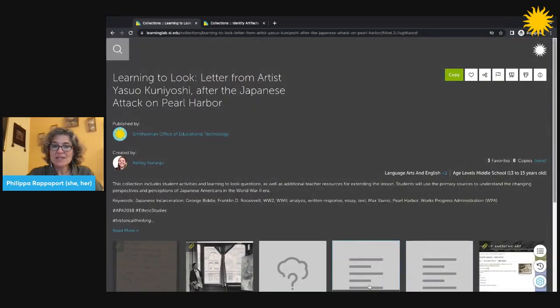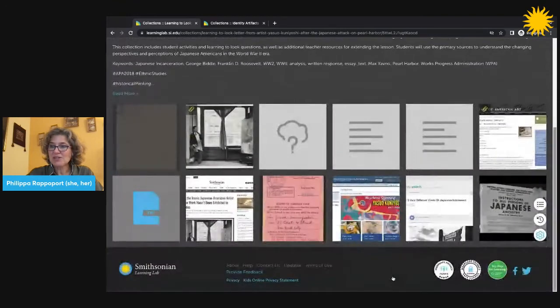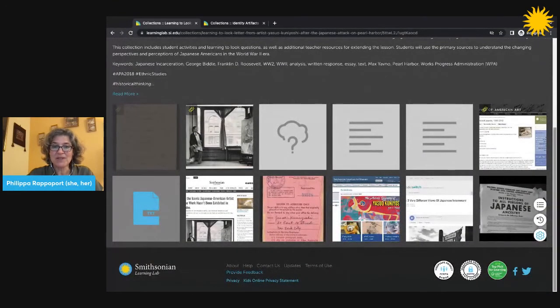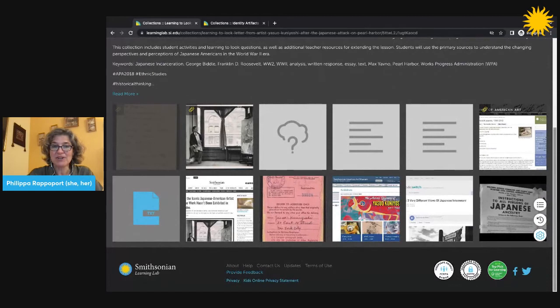This collection also includes content from outside of the Smithsonian that was uploaded by the creator of the collection.